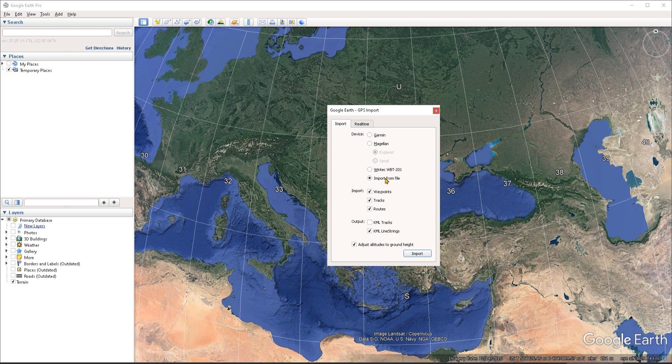In this case, I'm going to import from file. So this is the option that I'm going to choose. Then you can choose whether you want to import waypoints, tracks, or routes, or just one of those.